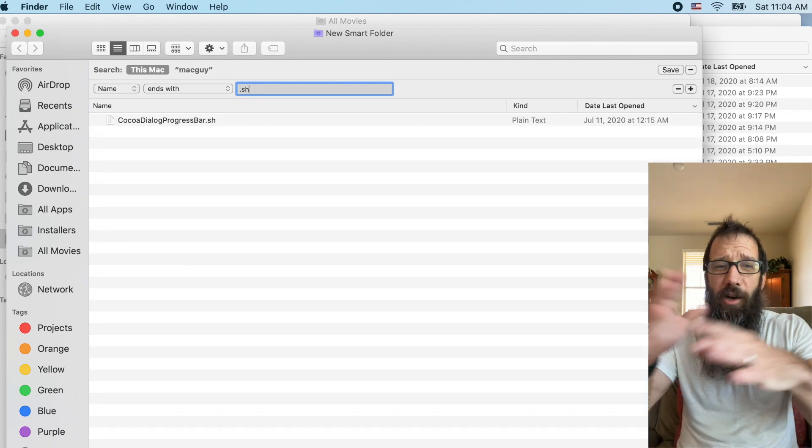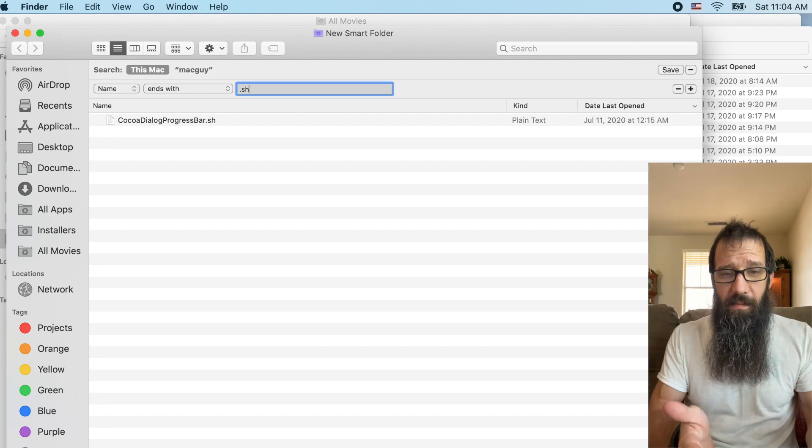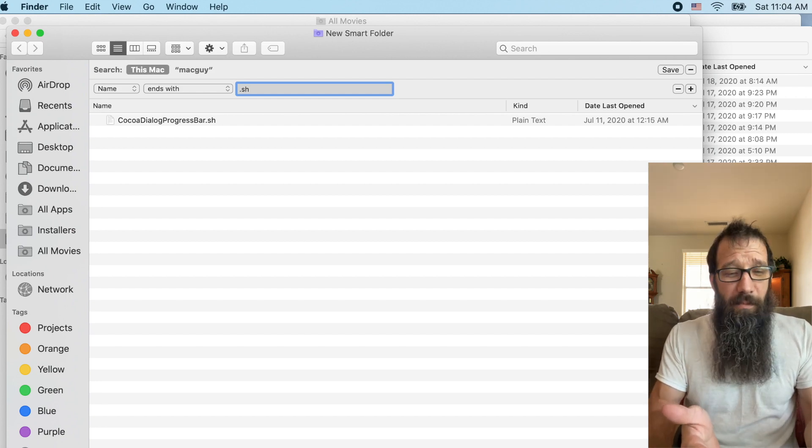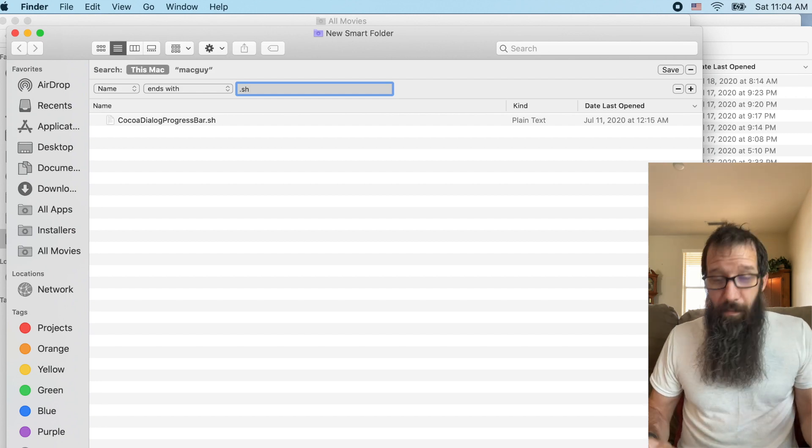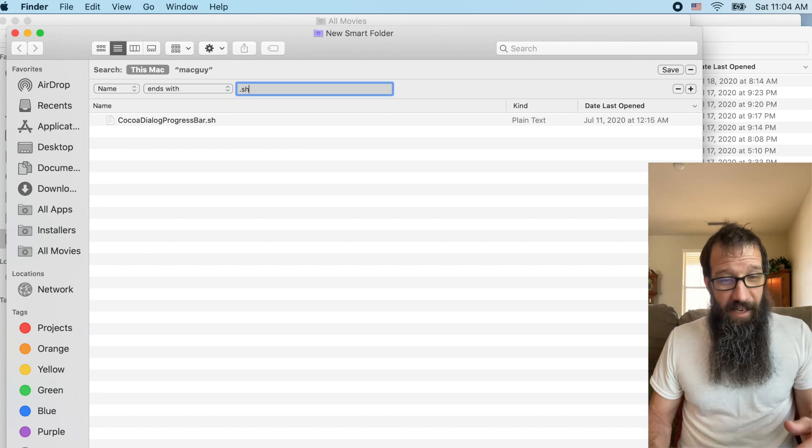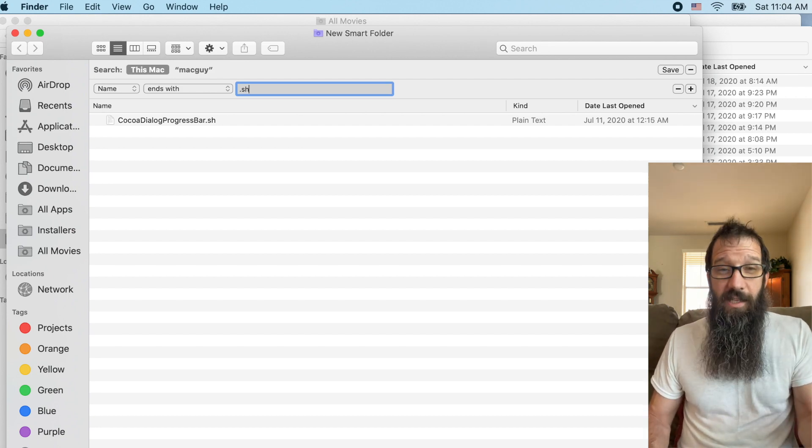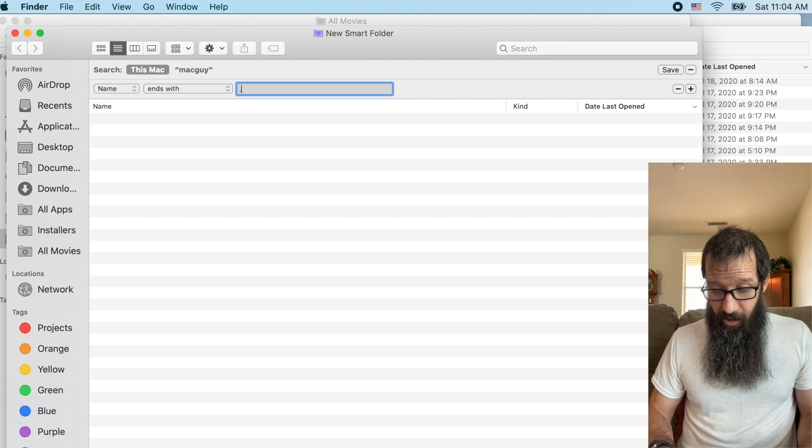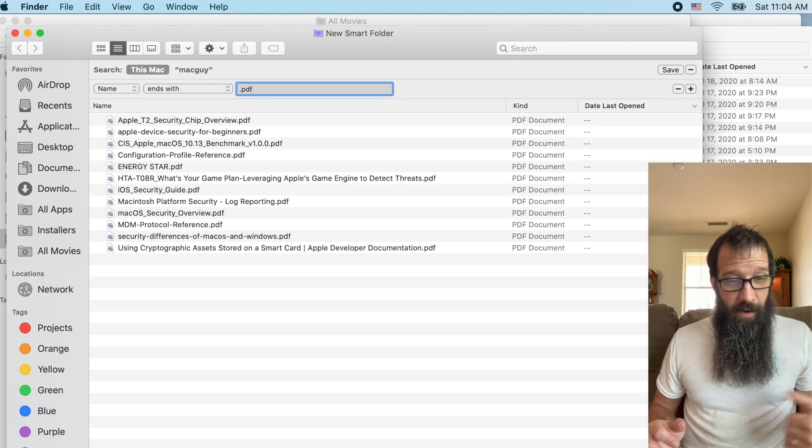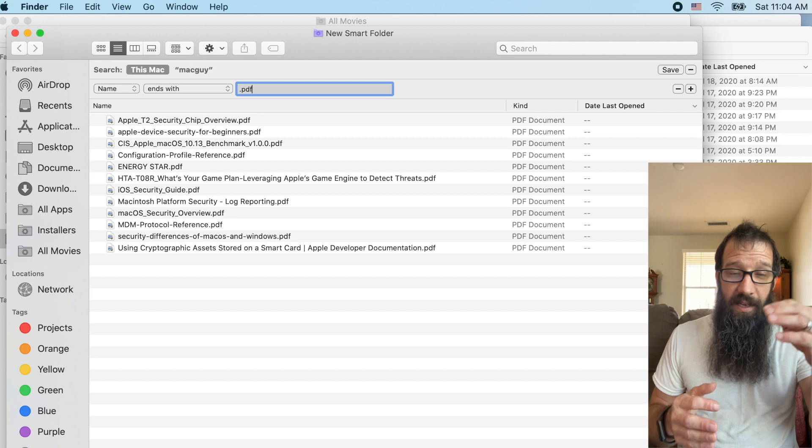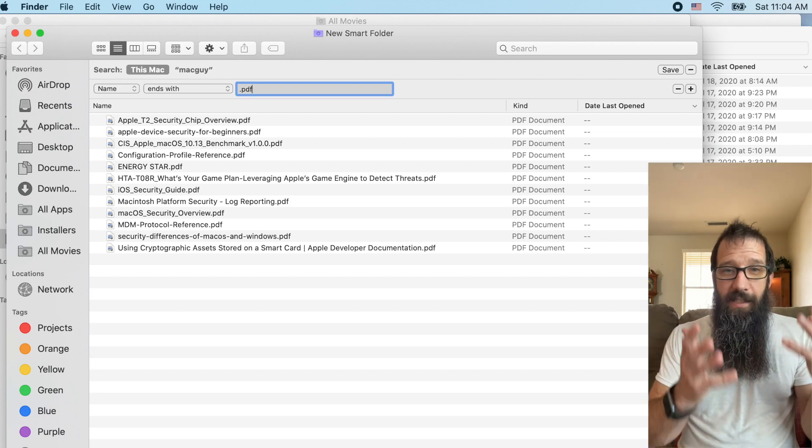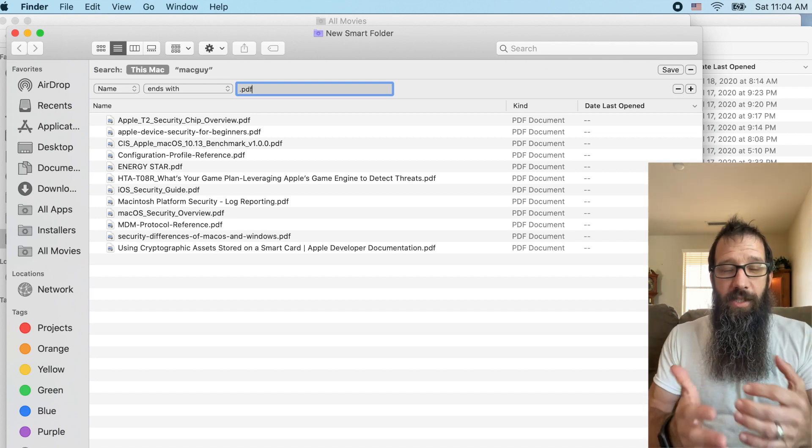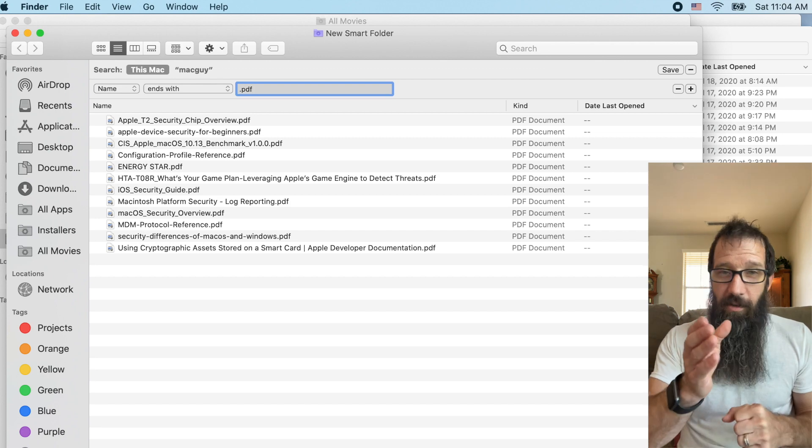and I'm doing .sh. I want to find all the scripts on this system. That's kind of a bummer. I only have one, but you could do anything. If I wanted to use this to find PDFs, I could just do PDF. And it's going to go find all the PDFs. Awesome way to find different file extensions and organize your files.